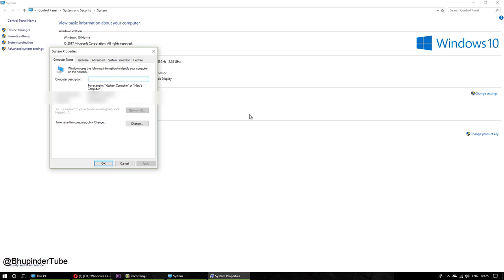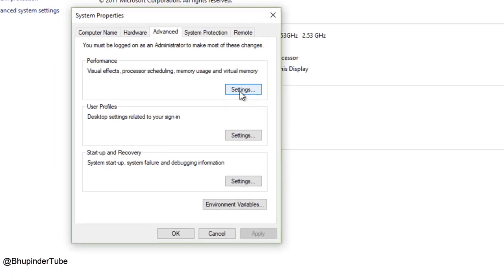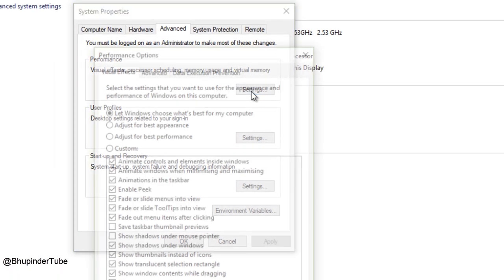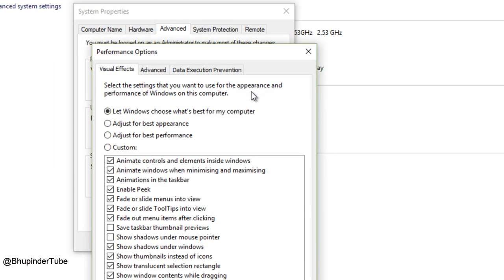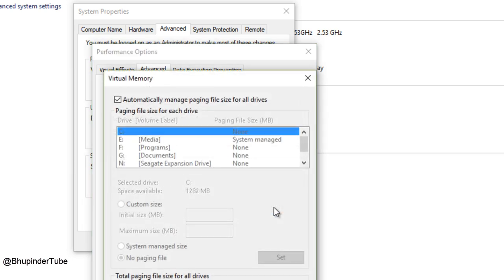On the change settings, then go to Advanced. On the Advanced, then you go to Settings. On the Settings, then you go to again Advanced, and then you go to Change.